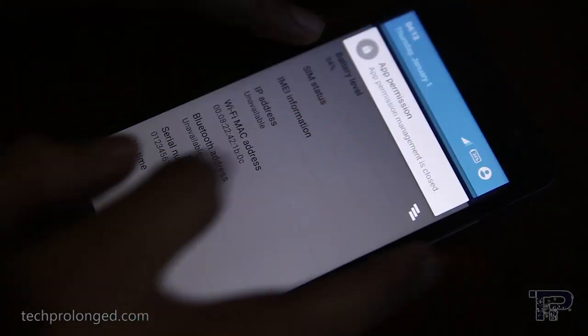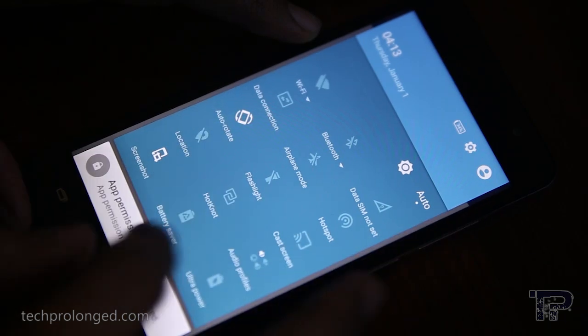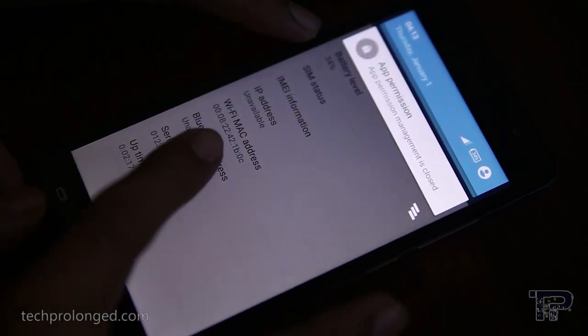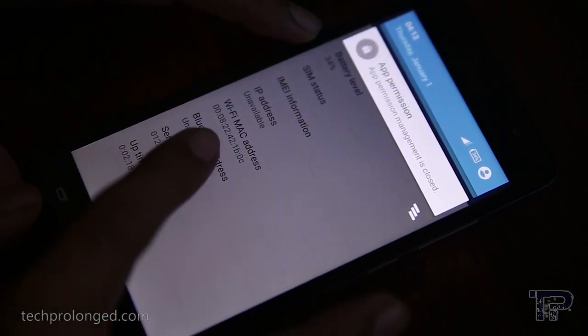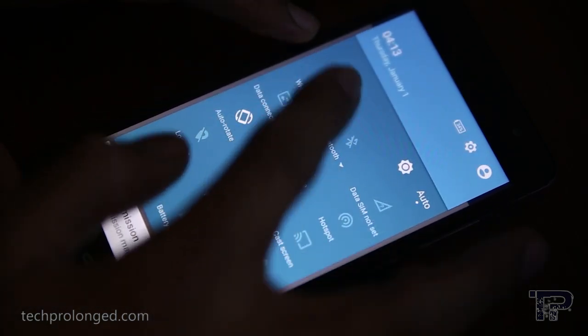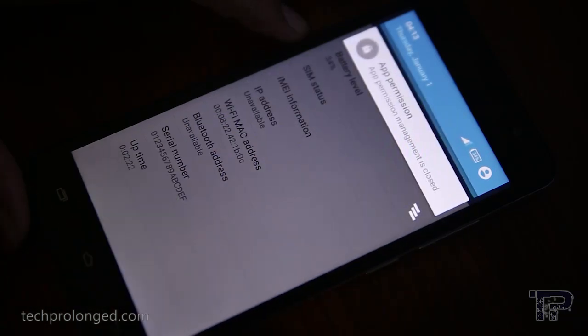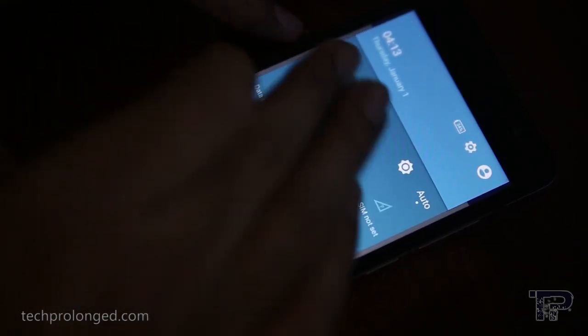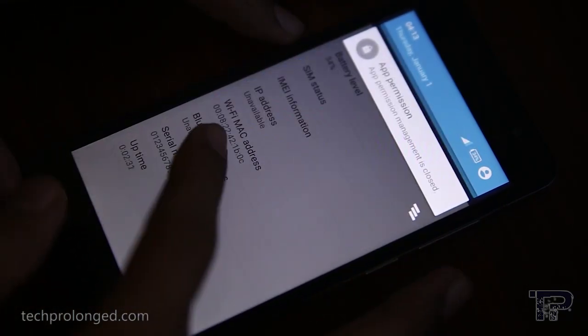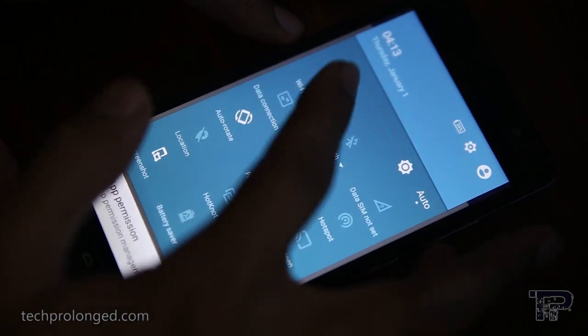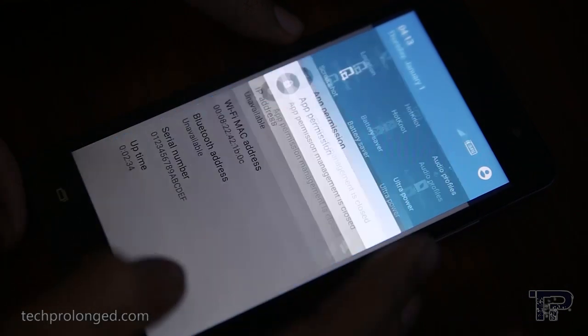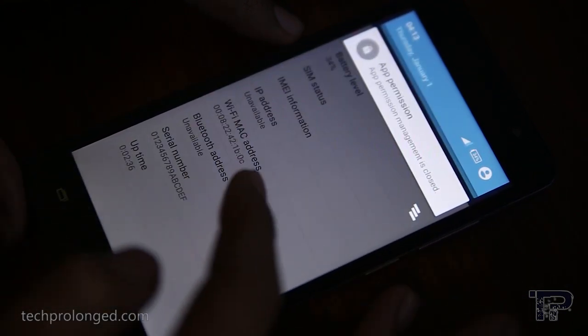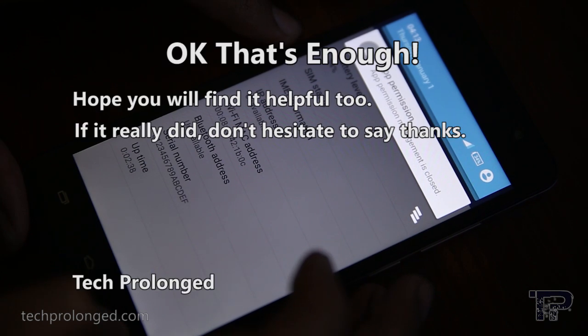Now test the WiFi MAC address - it should be exactly what we wrote to it and it should be permanent. Okay, that's enough.